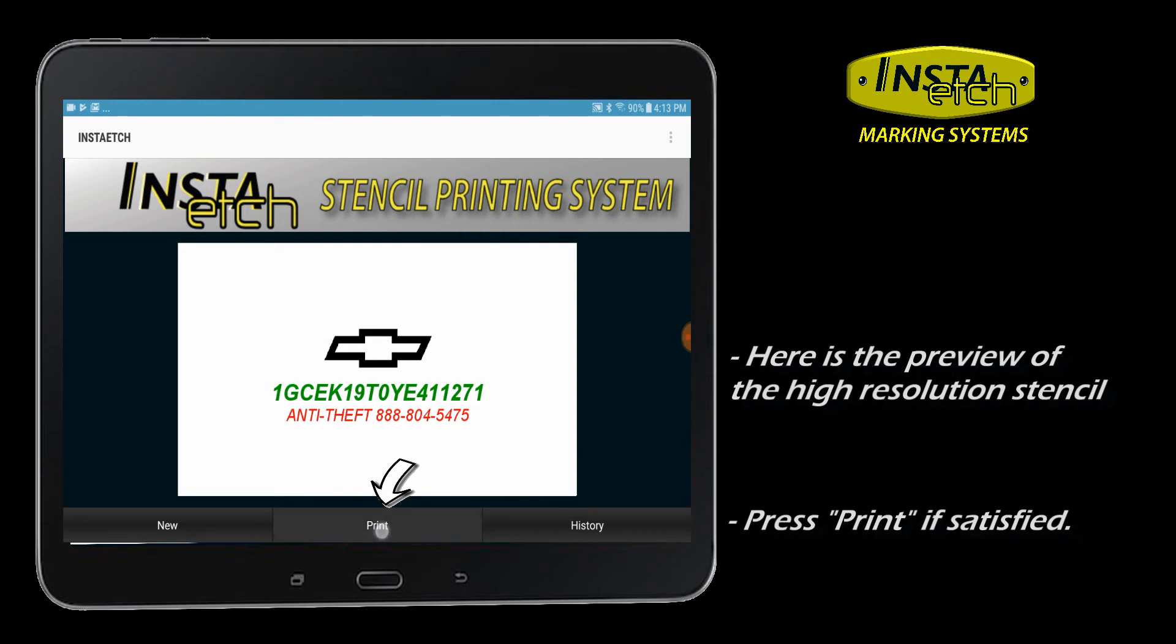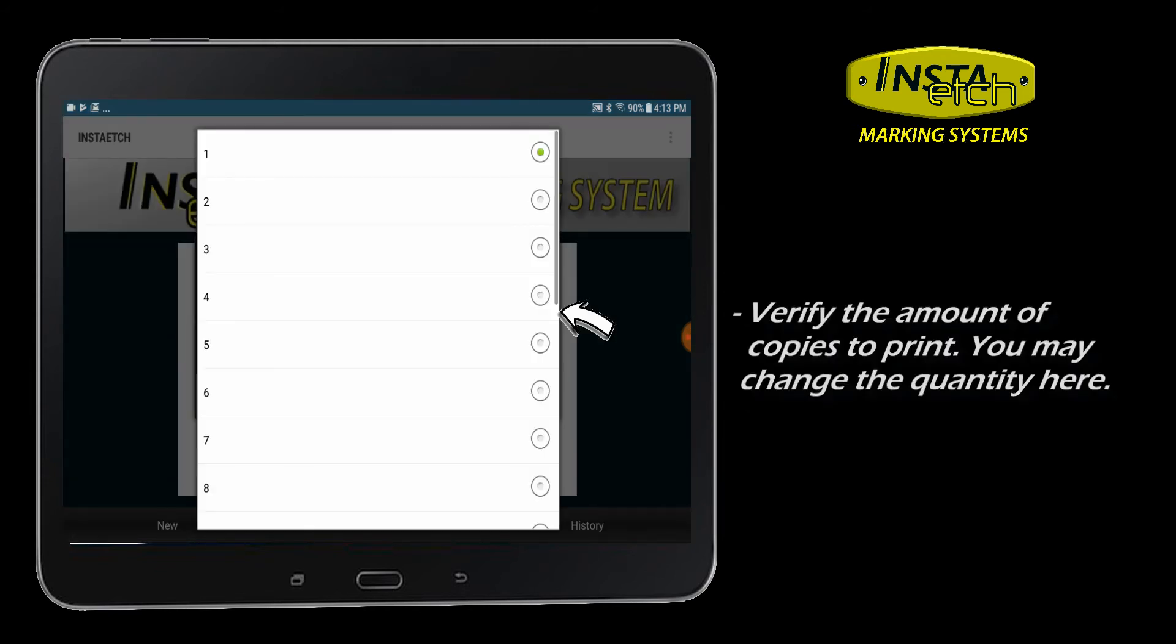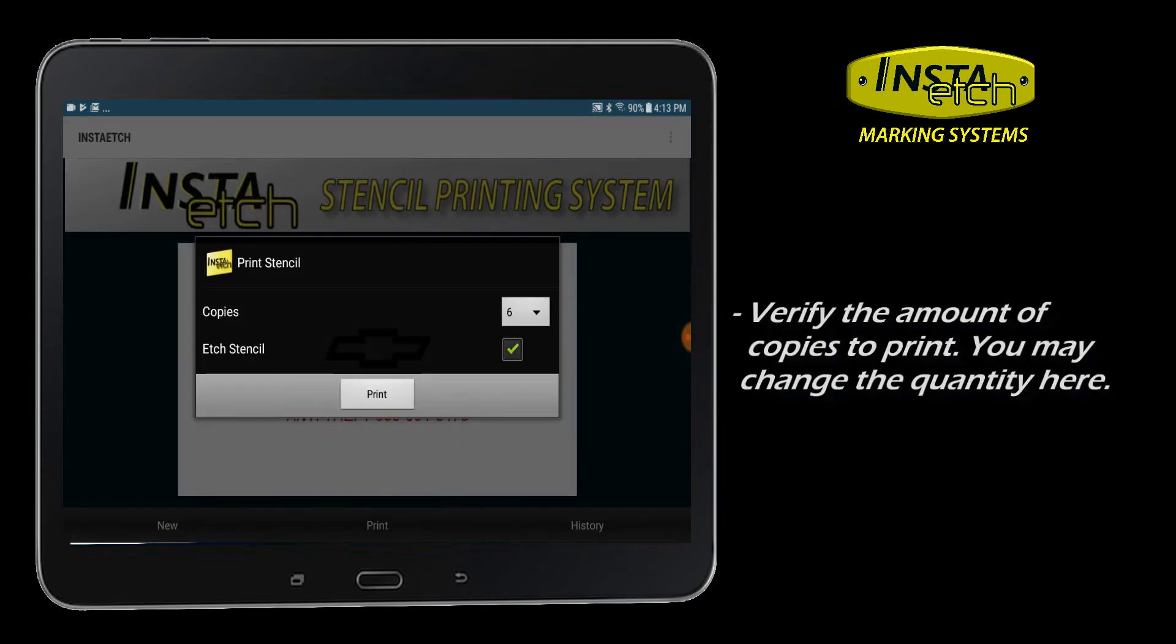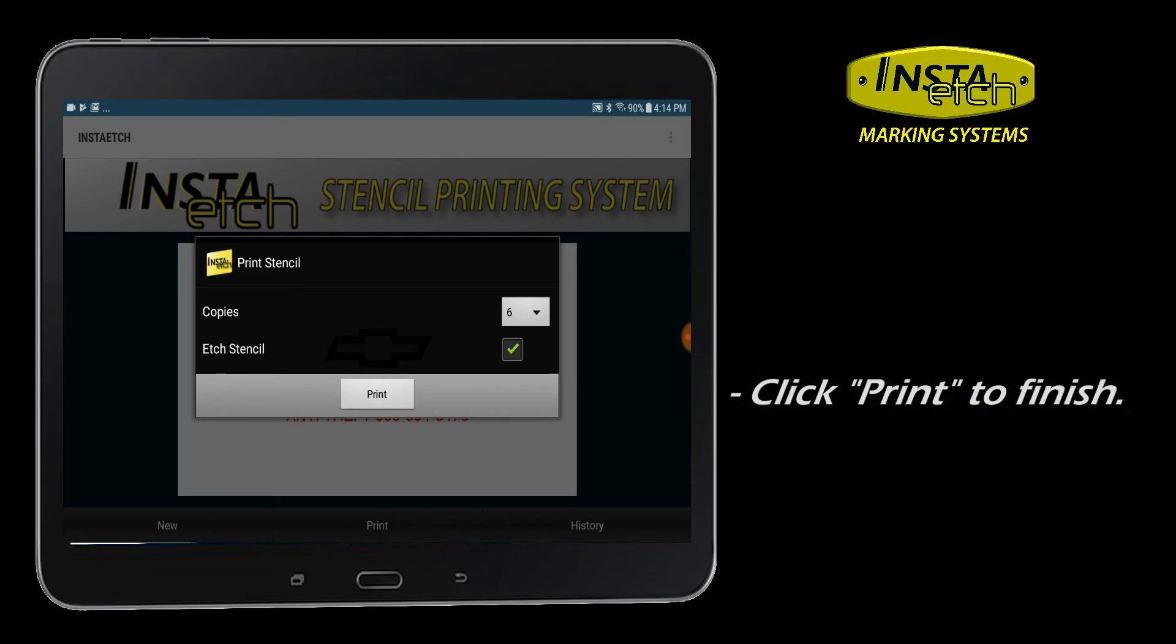Press Print if you are satisfied or click on the stencil to modify. Choose how many copies. Press Print to finish.